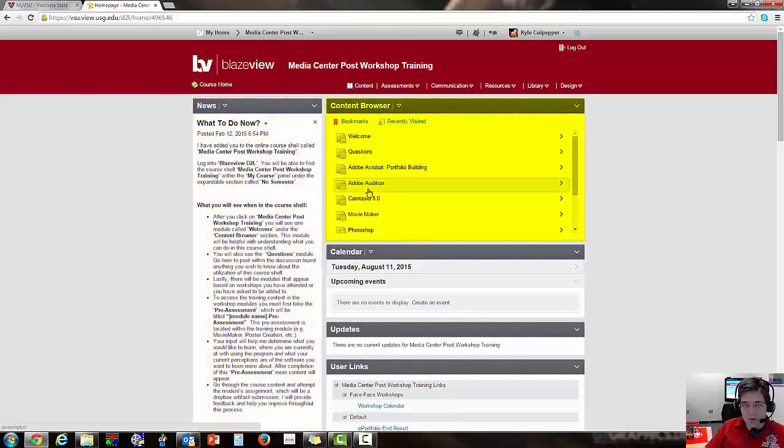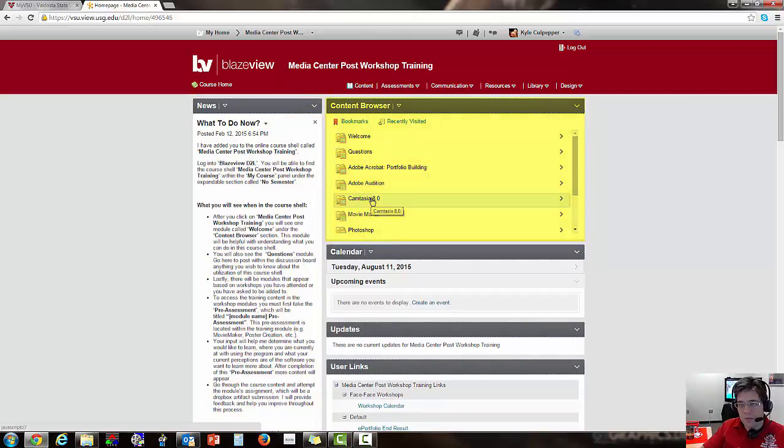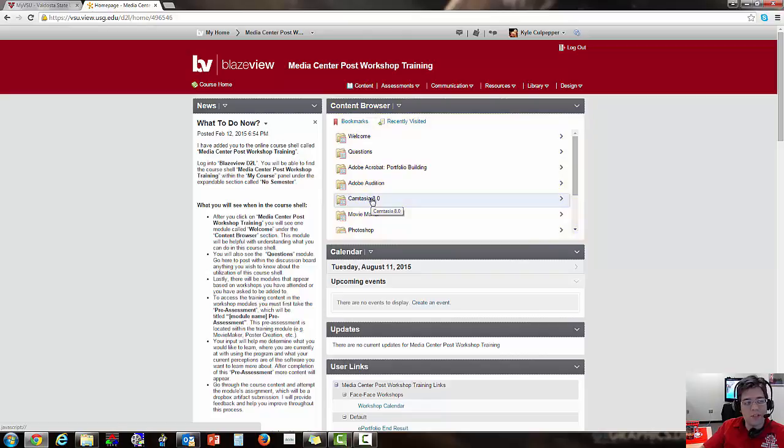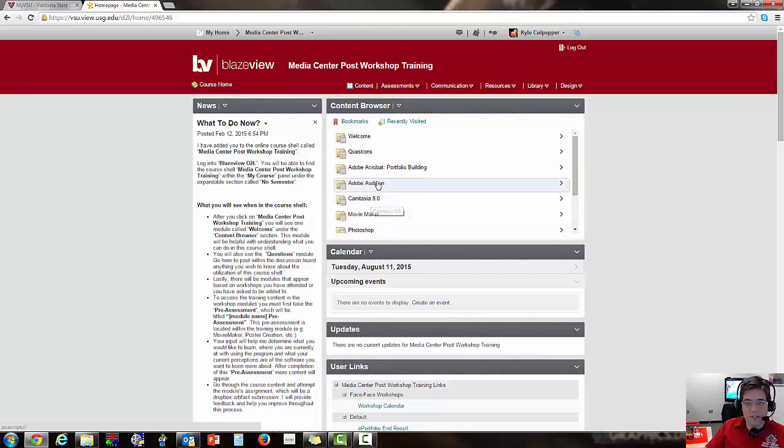The content browser is where you're going to work from. You're definitely not going to see all the material that you see here because you may have only attended Camtasia or may have attended Adobe Audition. Again, it varies between what course shell you actually attended via face-to-face workshop.